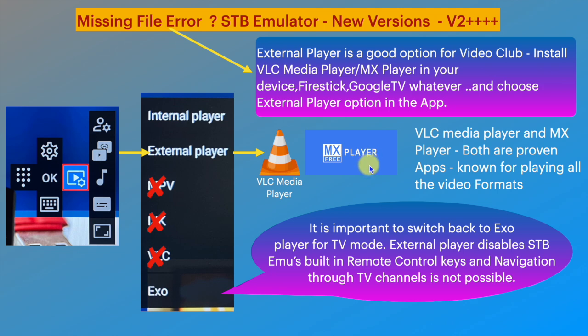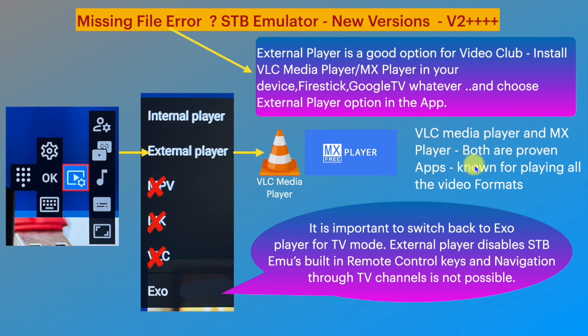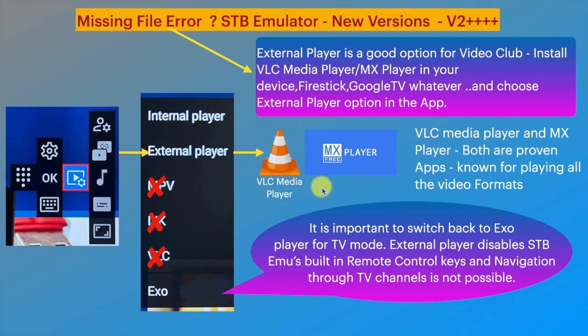Download and install one of these players on the device. Choose external player in STB Emulator app for video club. Once selected, the external video player will start playing the file.